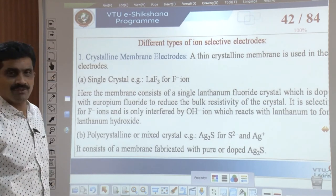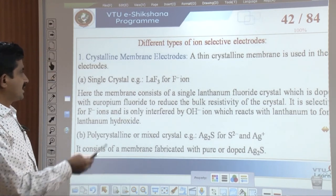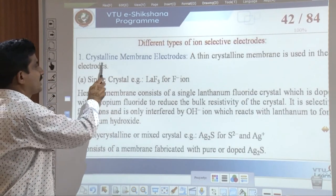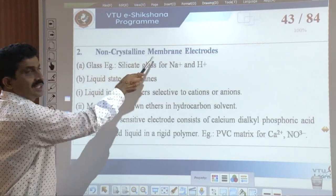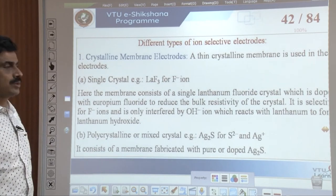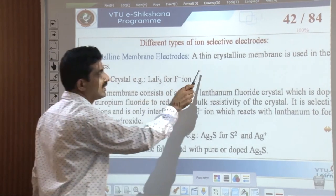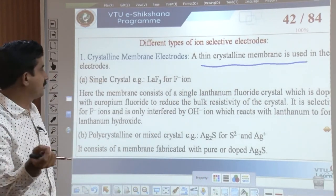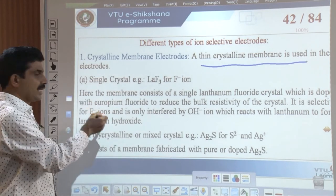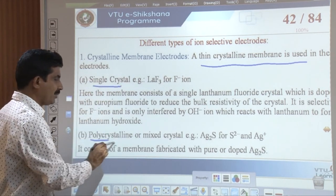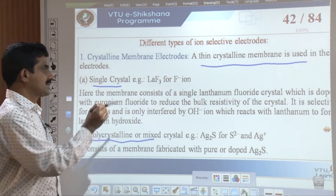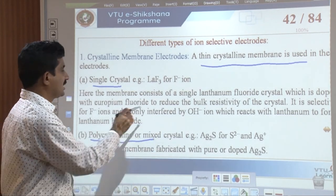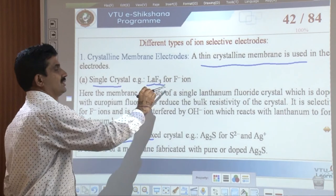In our next class we will discuss the glass electrode — its construction and how it is employed to determine pH. The glass electrode is made of a special silicate glass for measuring Na⁺ and H⁺ ions. Other non-crystalline types include liquid state membranes — liquid ion exchangers selective to cations and anions — and monocyclic crown ethers in hydrocarbon solvent.